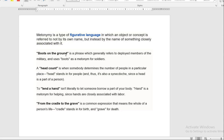See here: 'boots on the ground' means soldiers — it is a phrase that generally refers to deployed members of the military. Instead of telling 'soldiers' they say 'boots on the ground.' Then 'head count' means instead of telling 'count the number of people' they say 'head count.' Then 'lend a hand' — instead of telling 'to help someone' they say 'lend a hand.' So here the figure of speech is metonymy.